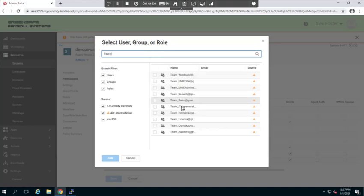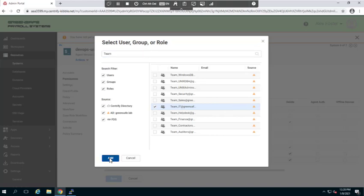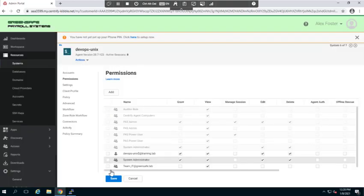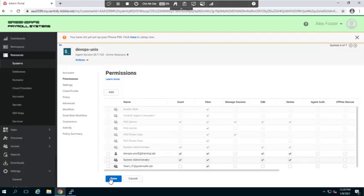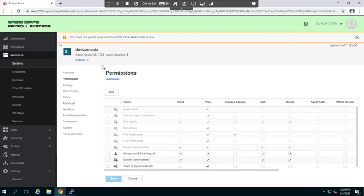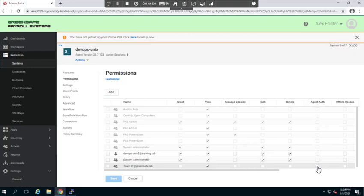So we're going to go ahead and select the IT team. We'll go ahead and click add. We'll make sure they have view permissions. Now in addition to the use my account feature, we are also going to give it agent auth or brokered authentication privileges, so we're going to go ahead and select that privilege as well. I'll go ahead and select that and we'll click save.